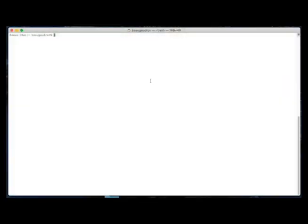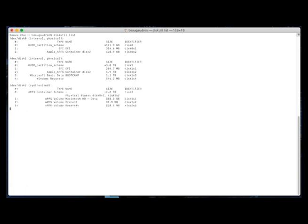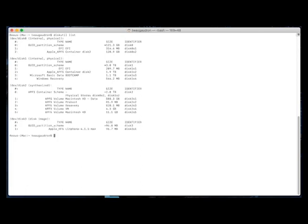In terminal in OS X, I'll type diskutil list. At the moment I don't have the SD card plugged in at all. So this is showing me anything that's already been mounted on the file system.